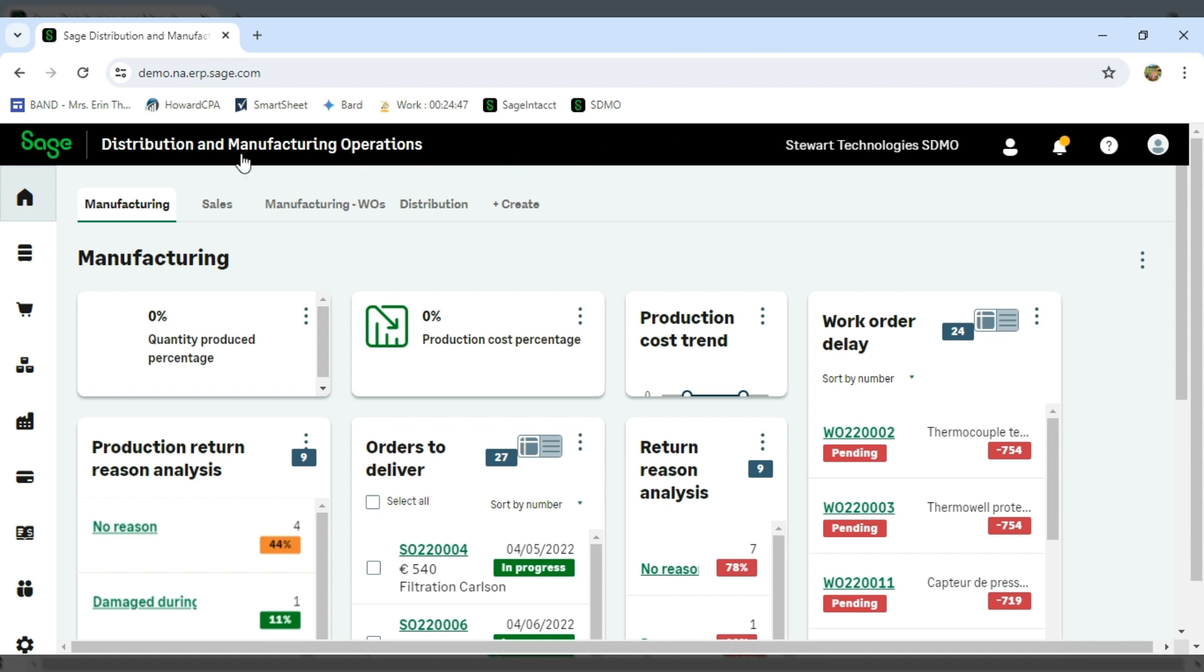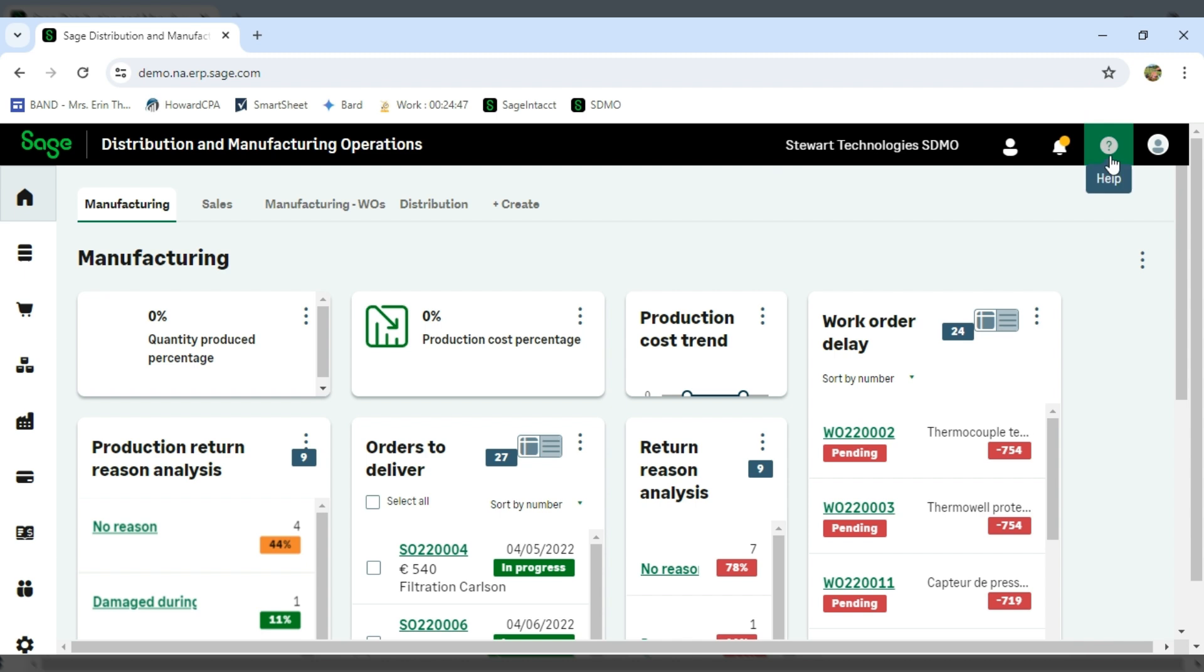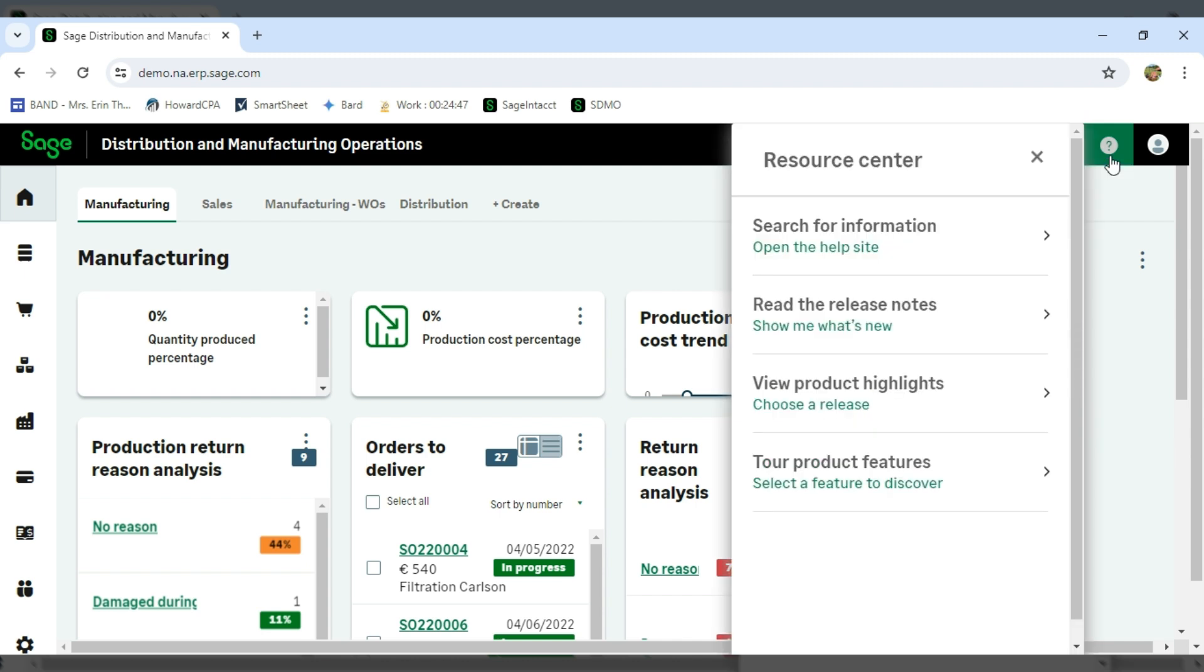First and foremost, when you're in Distribution and Manufacturing Operations, the first thing you'll see is over on the right, there is the question mark icon. And so this is how I can bring up help.